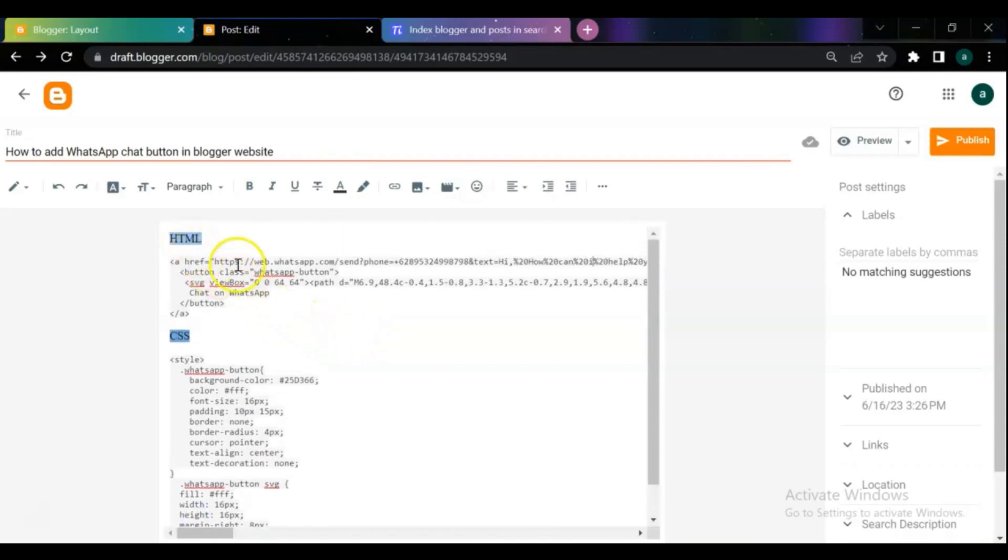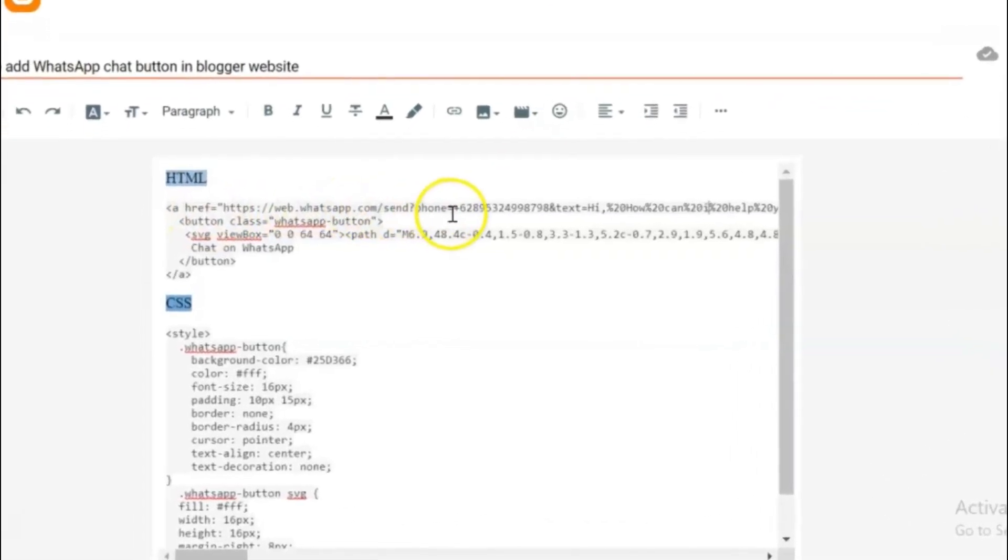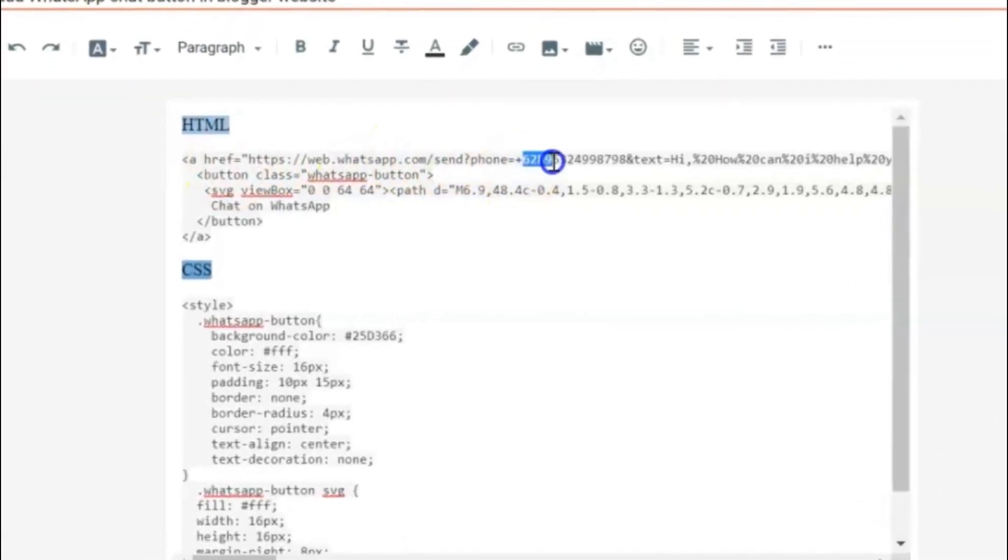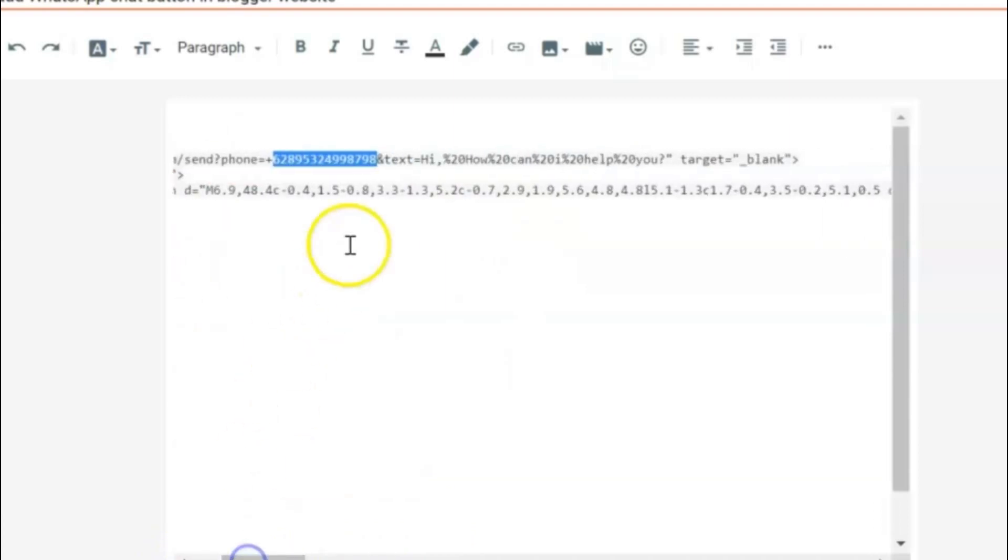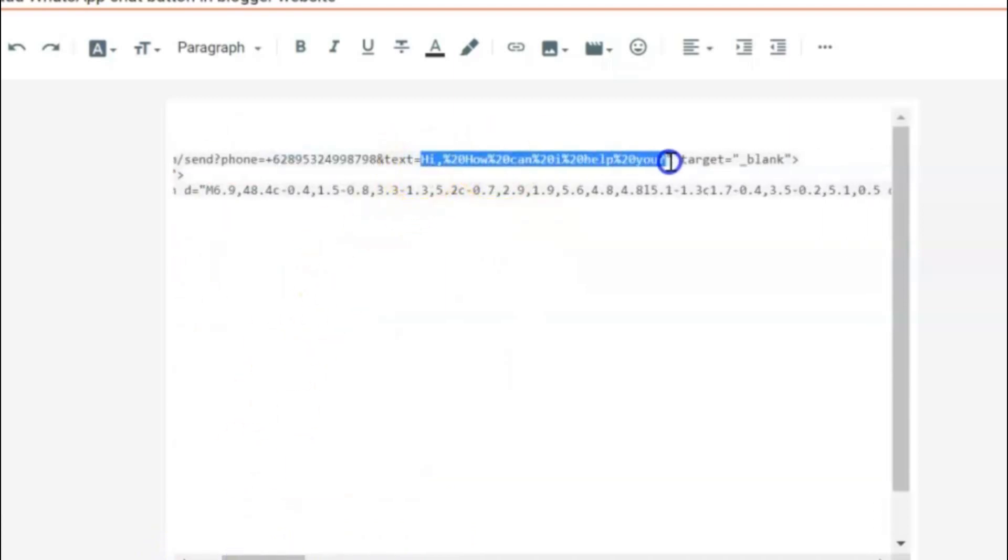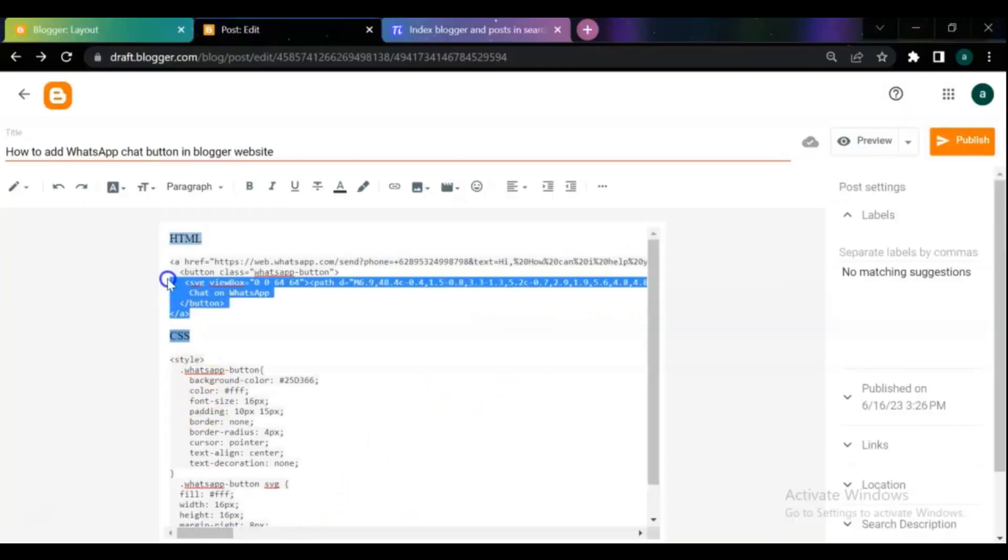To add a WhatsApp chat button on your Blogger website, in this HTML code, replace the WhatsApp phone number and replace the text for your own business message. Then copy the full HTML and CSS code, paste it into the content gadget of your Blogger, and save the changes.